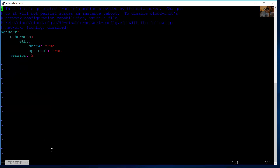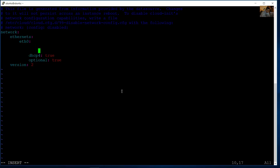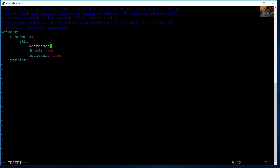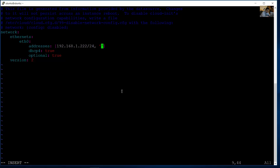Press I to enter insert mode. Configure the network block: set Ethernet 0 addresses. Be careful with alignment and tabulation. For example, set IPv4 to 192.168.1.222/24 prefix. For IPv6, you need to know the IPv6 address on your local network, very similar to the IPv6 address obtained via DHCP.